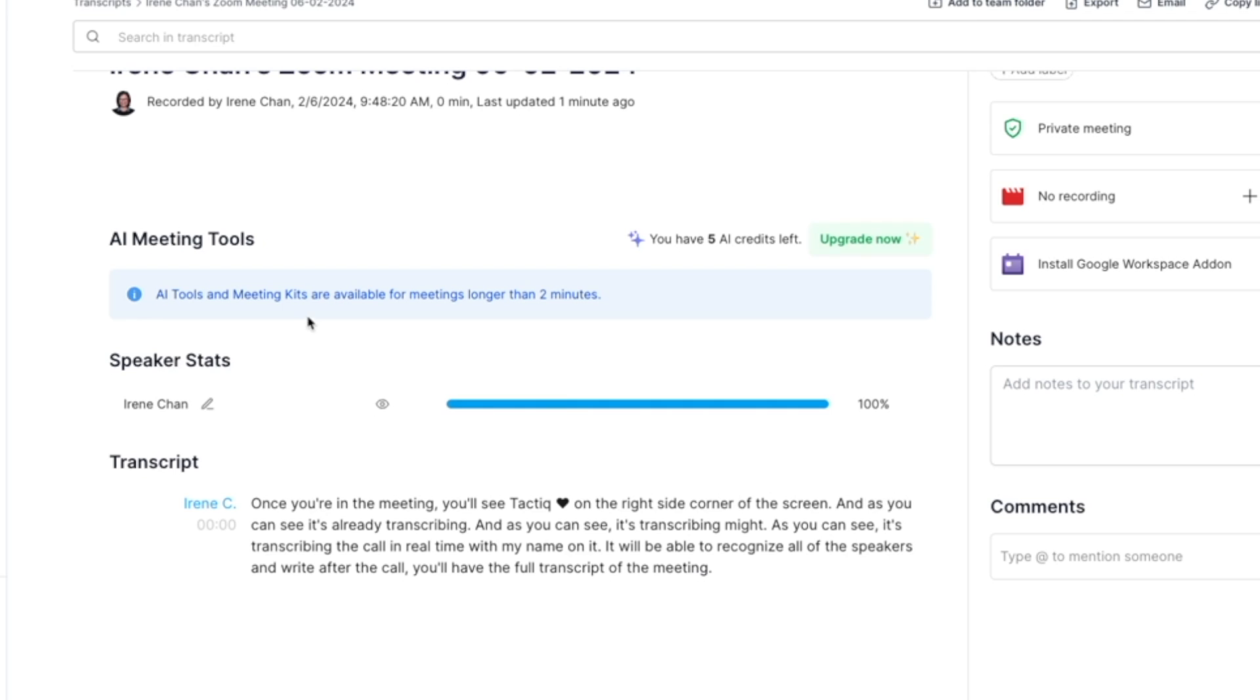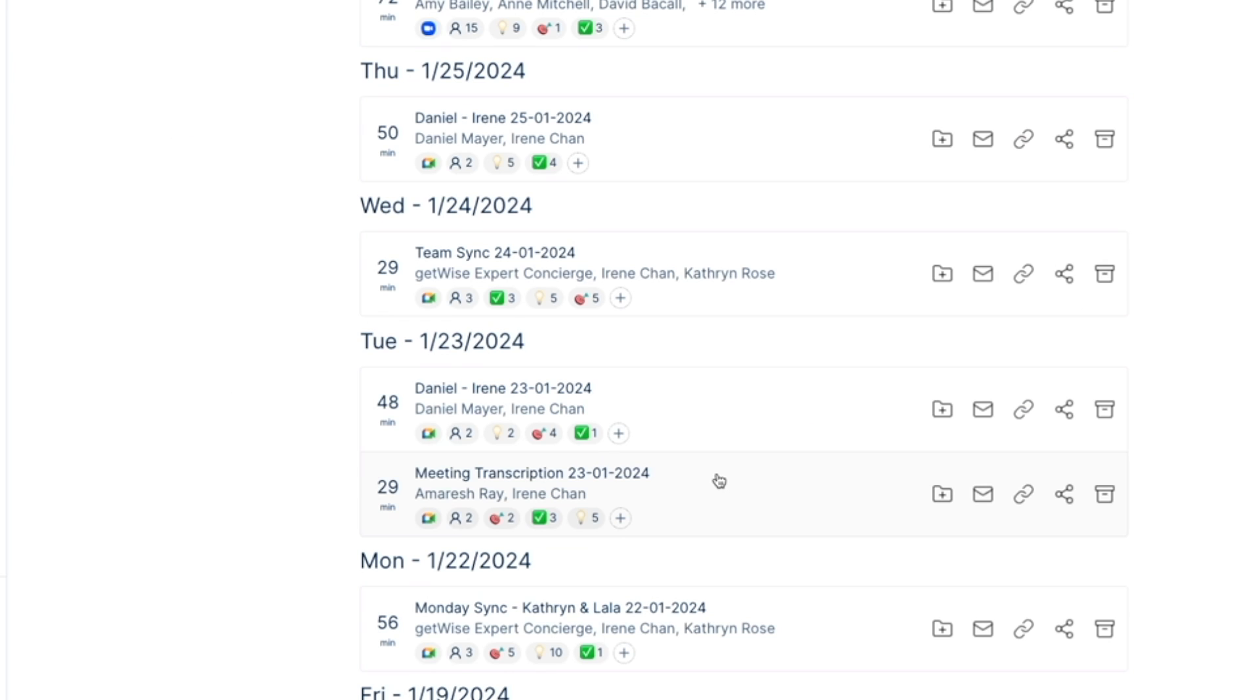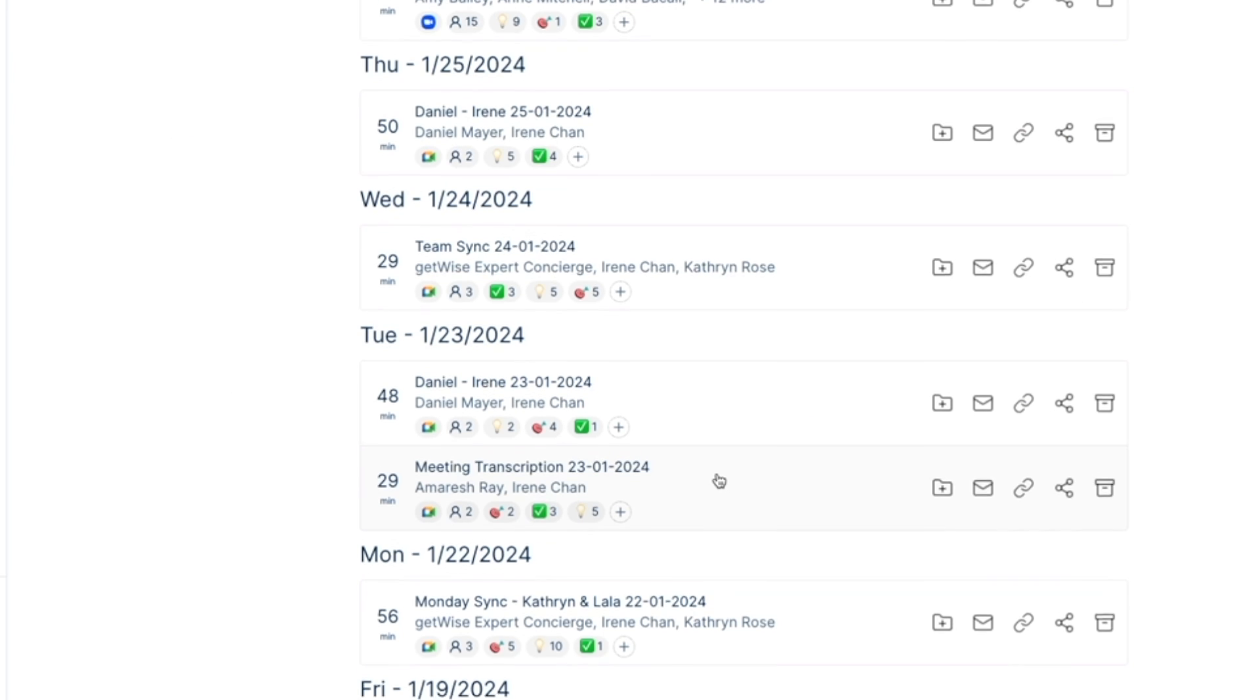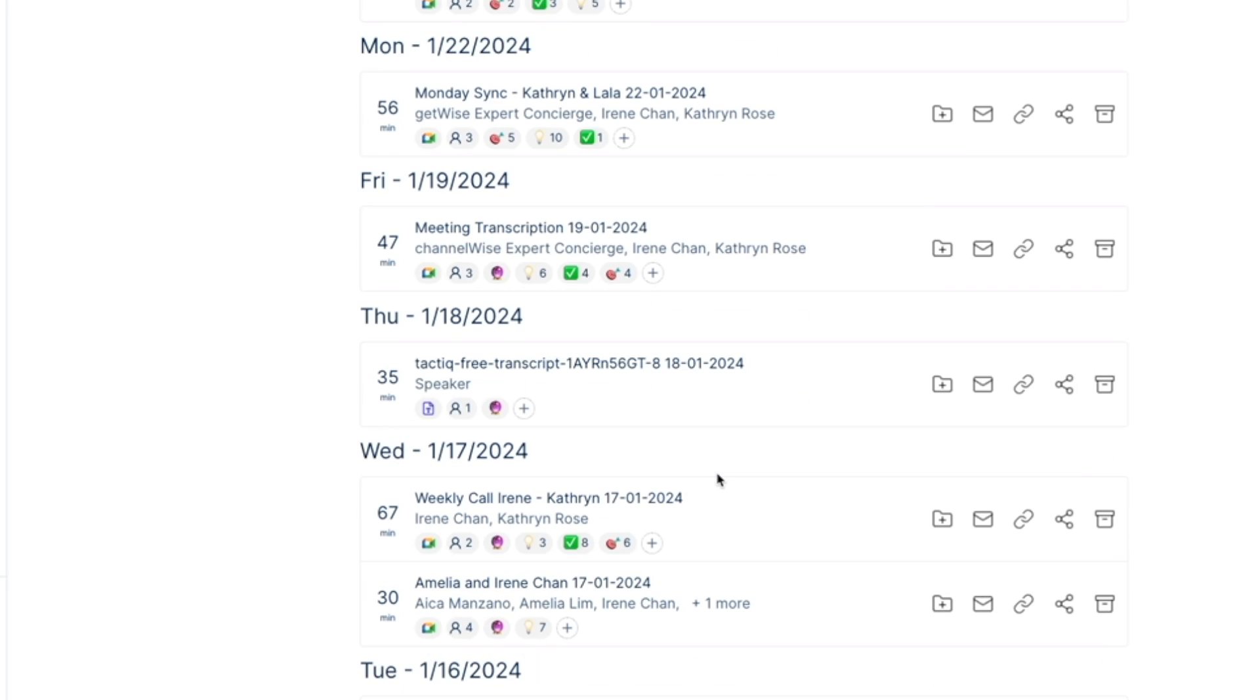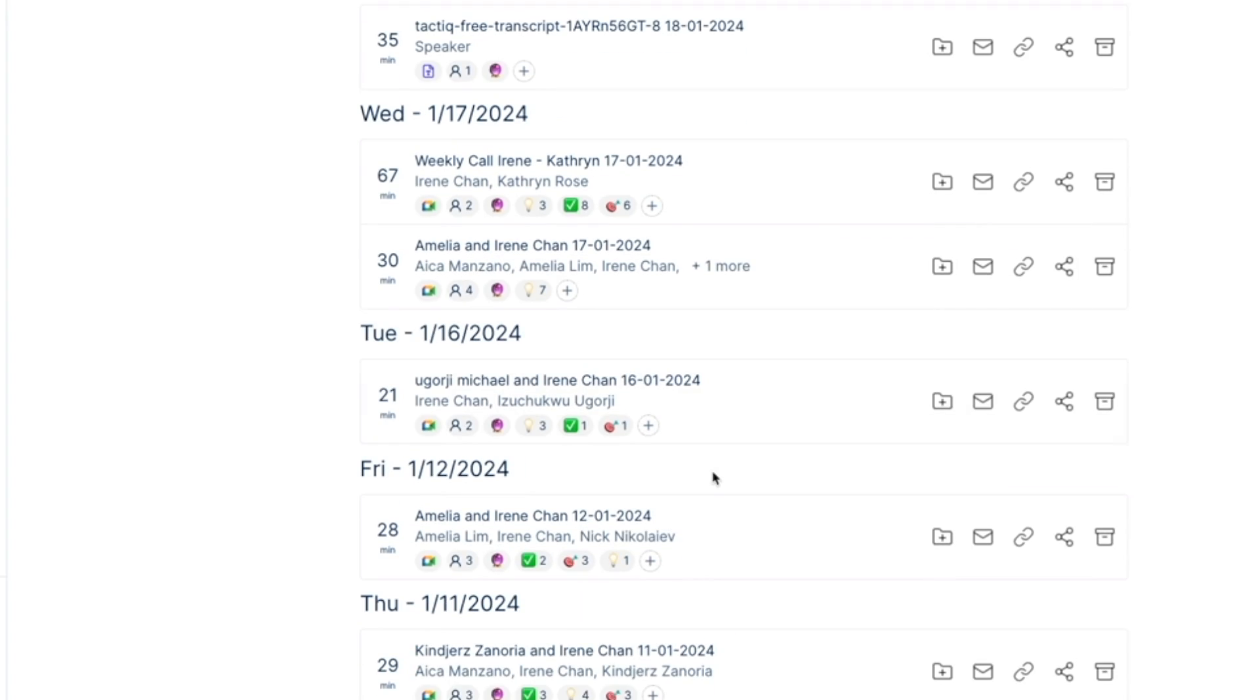But Tactic can do more, and it can actually record all of your meeting transcripts, whether it's Zoom, Google Meet, or Microsoft Teams.